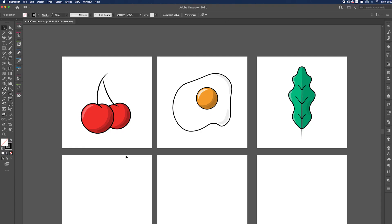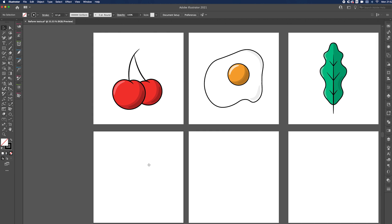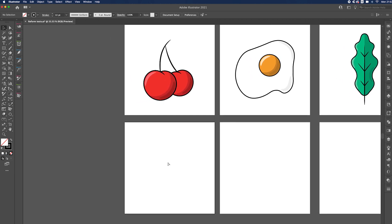We're in Adobe Illustrator and we're going to start off by recreating these objects here. We've got the cherry on the left, the egg in the middle, and then we've got the leaf on the right hand side. I've got some duplicate artboards just below that I can work on, so we're going to start off with the cherries first.